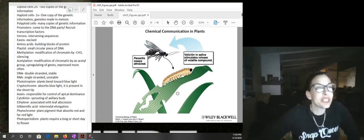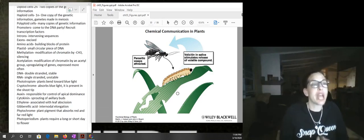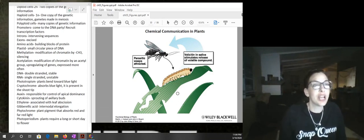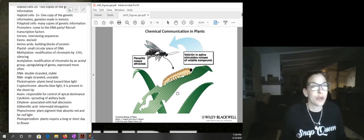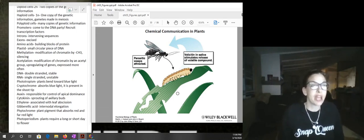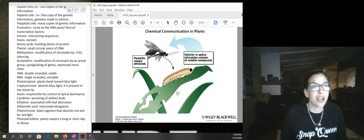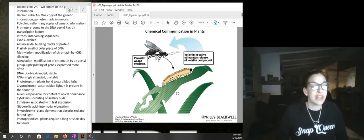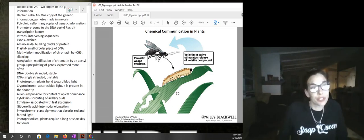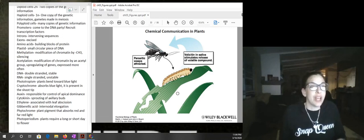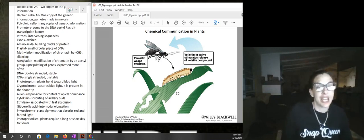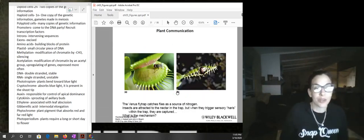Here we have a caterpillar that has volicitin in its saliva. It's volatile — it goes into the air and recruits parasitic wasps. The parasitic wasps lay their eggs on the caterpillar, and when the baby wasps are born they parasitize and eat the caterpillar. The volatile compound is released from the plant in response to the volicitin, bringing in parasitic wasps that protect the plant.